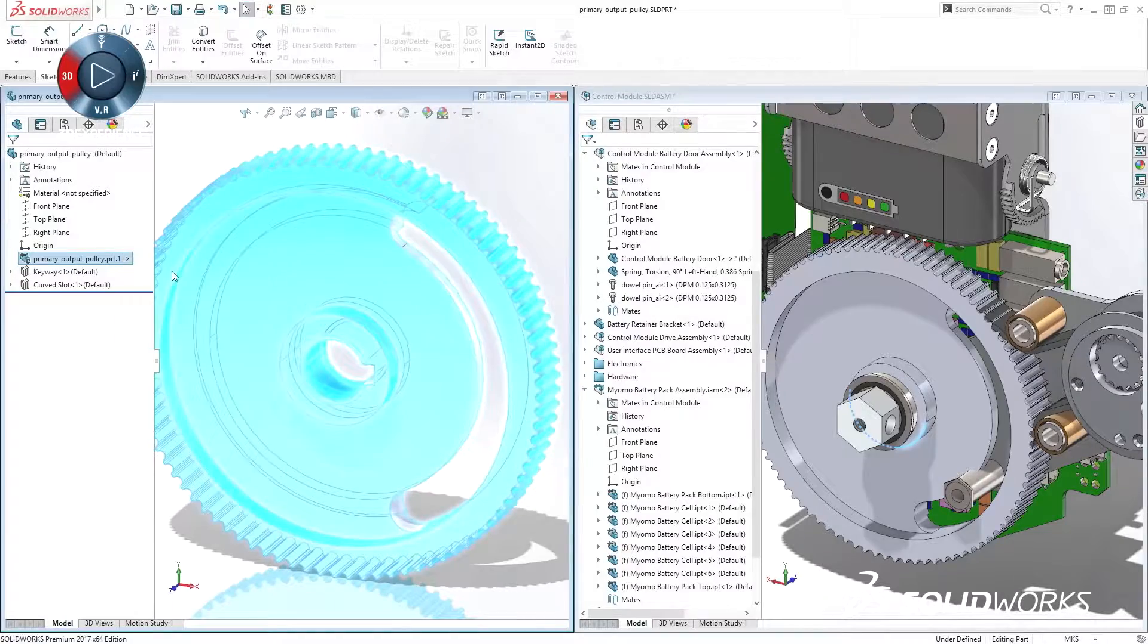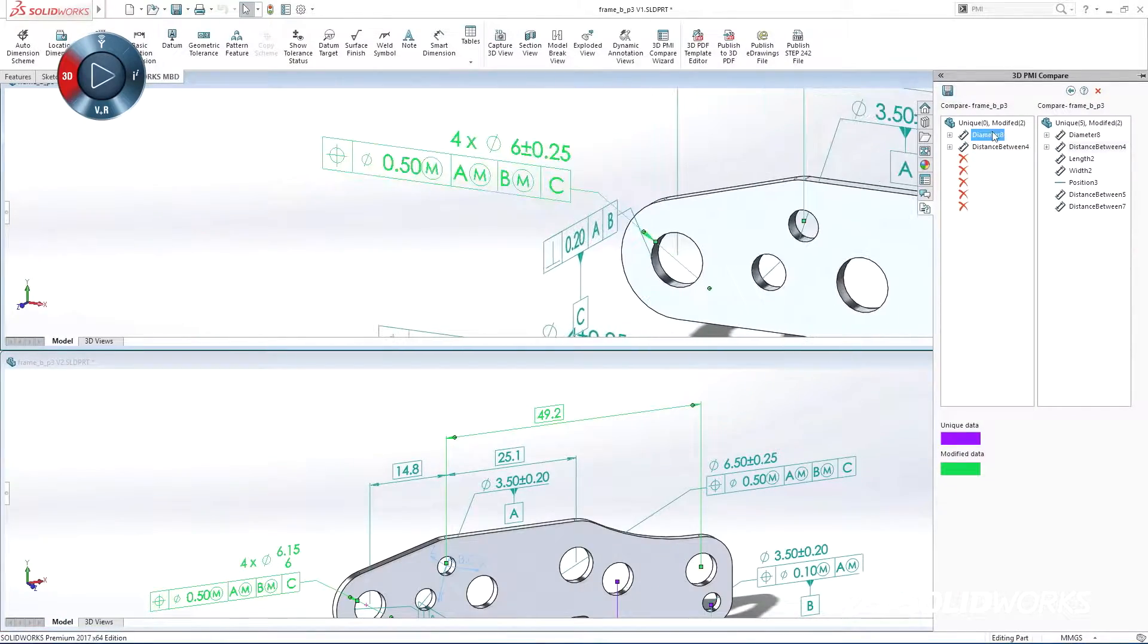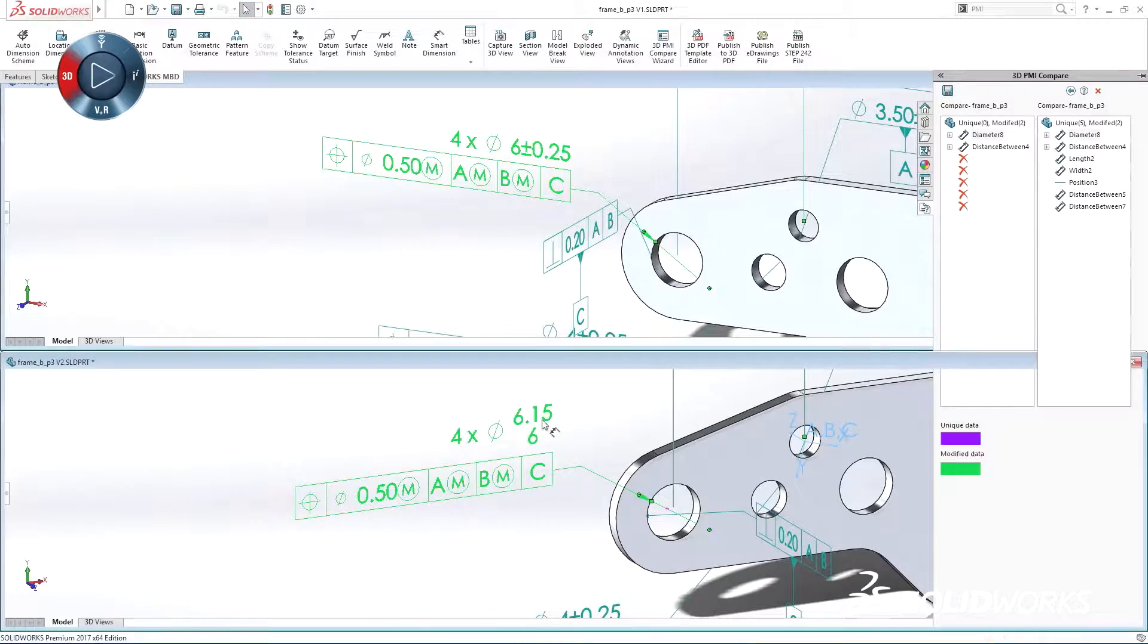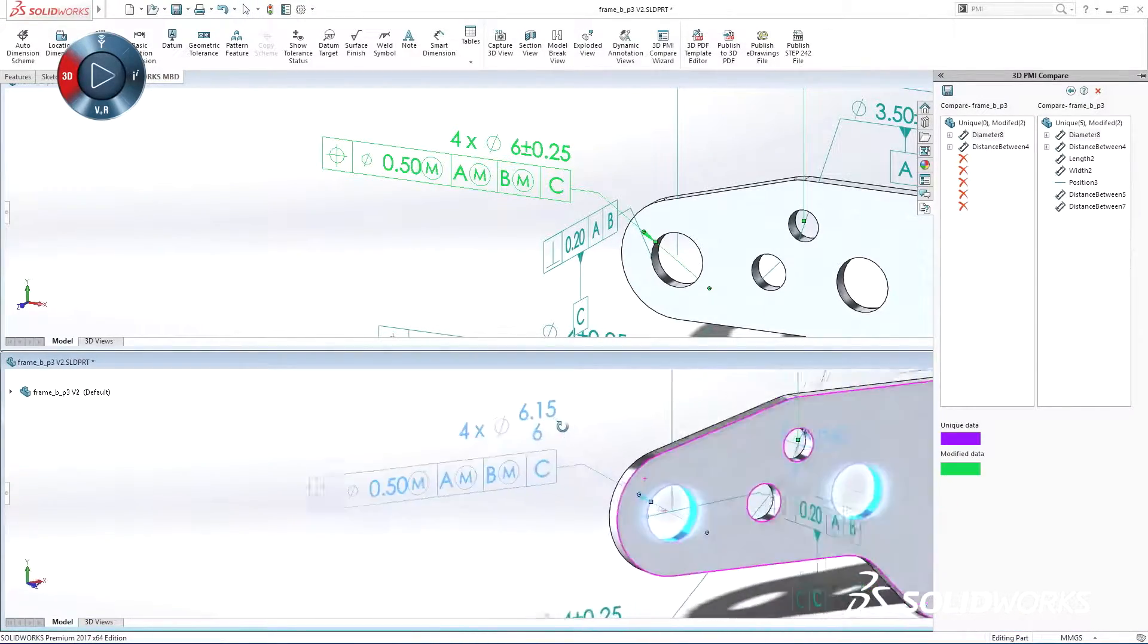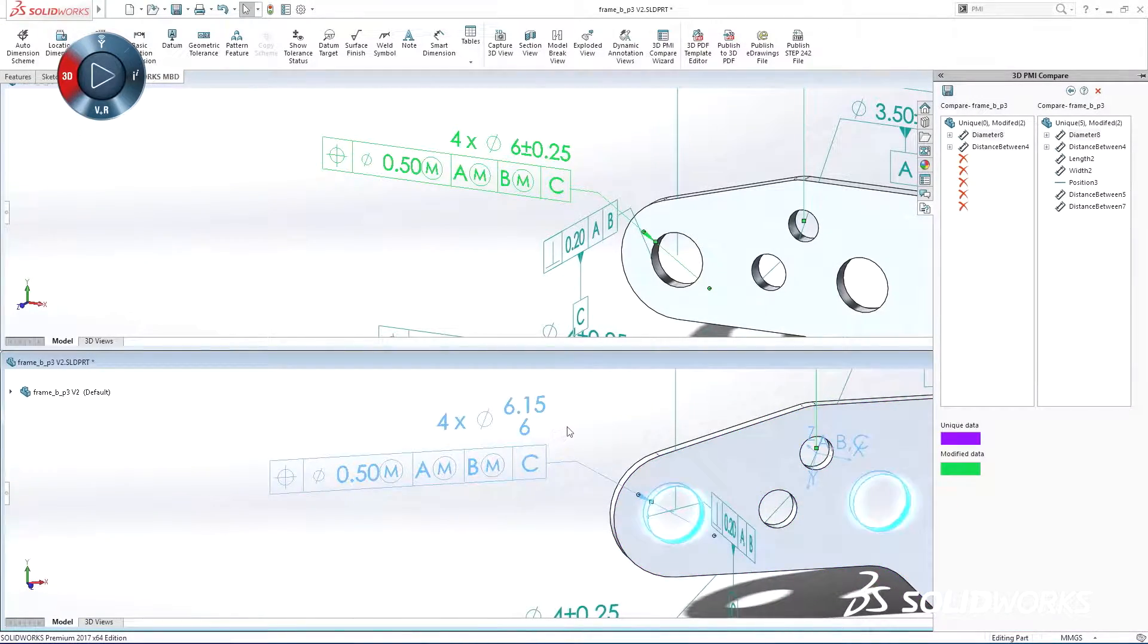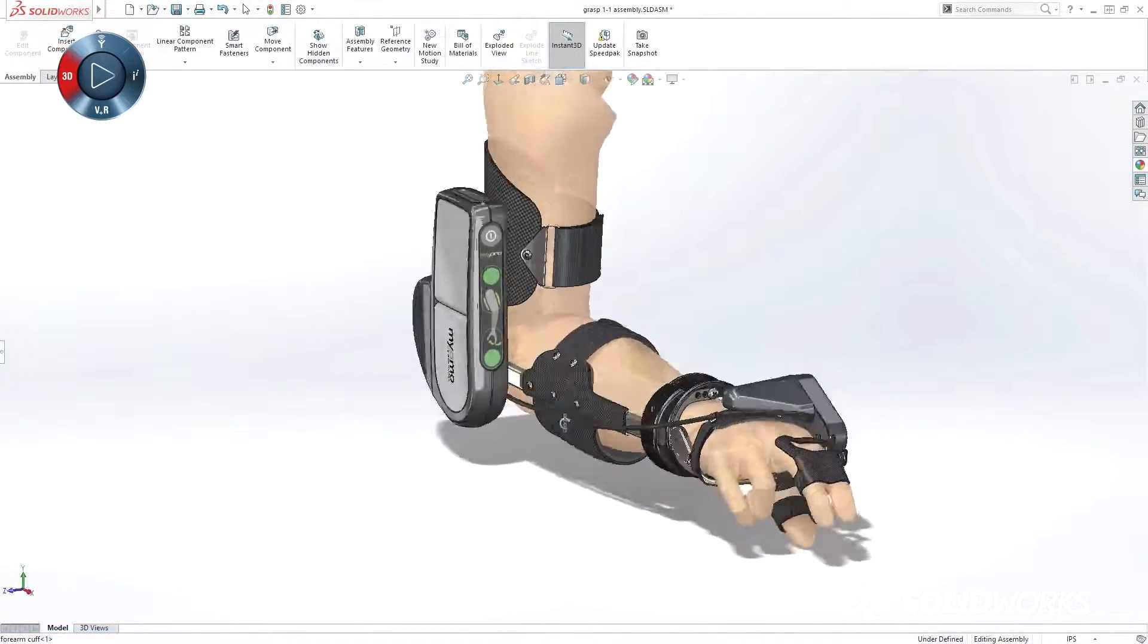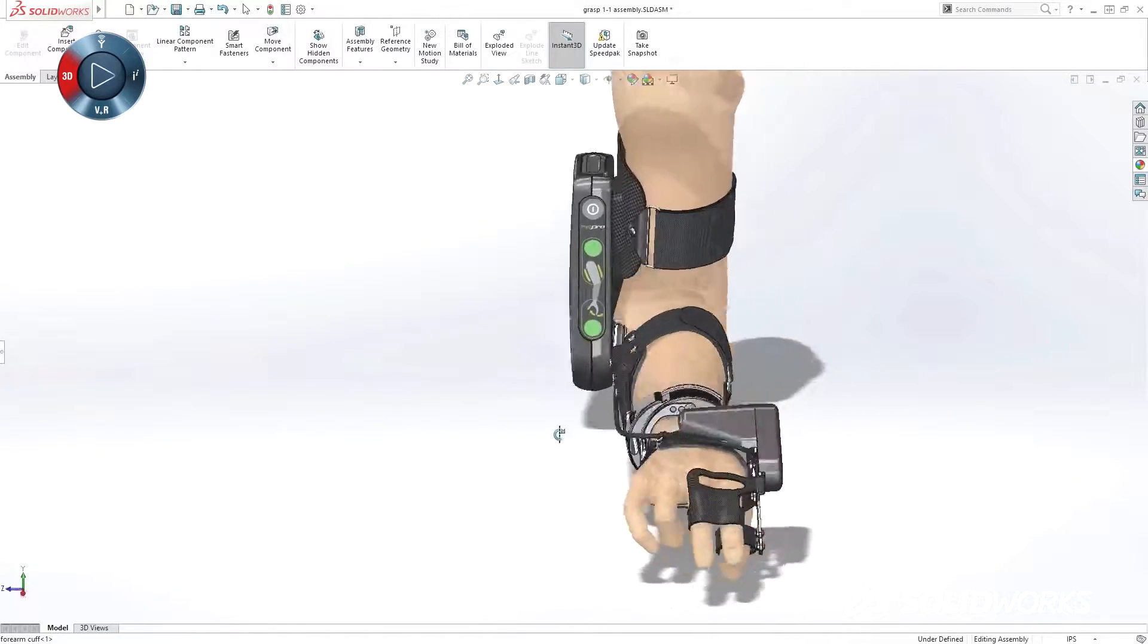On our SolidWorks 2017 launch site, you can preview some of the great capabilities in this release. So take a look, and then make sure to sign up for one of your reseller's launch events and get a more detailed experience with the next generation of innovation solutions.